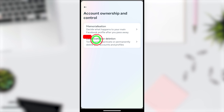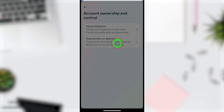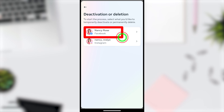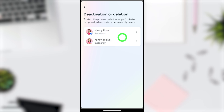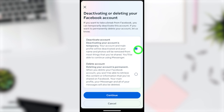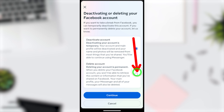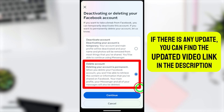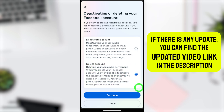Now select the second option: Deactivation or Deletion. Since we are going to delete the Facebook Lite account, select the first one — Facebook. The default selection is Deactivate, so you need to change it to Delete Account. Check that option so it is selected, then tap the Continue button.